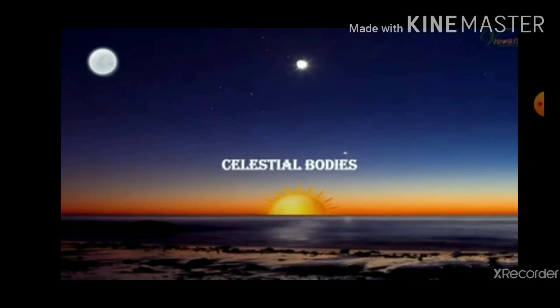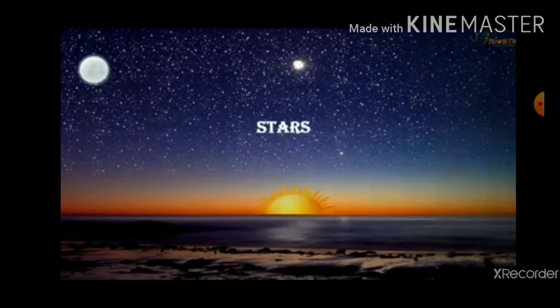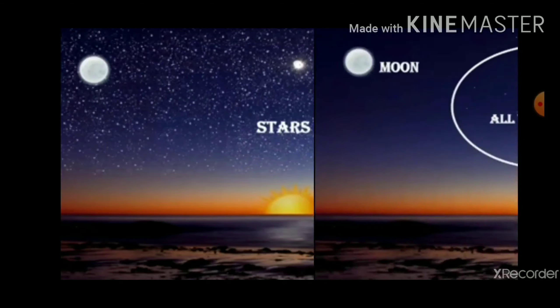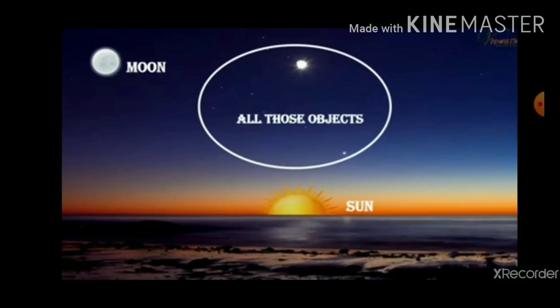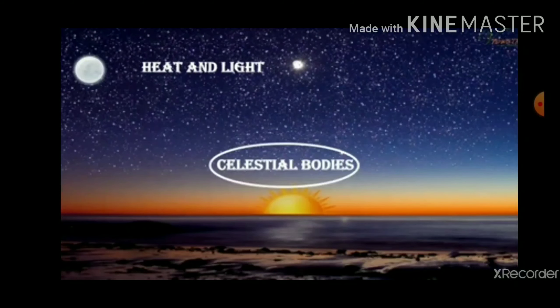Now we will talk about celestial bodies. All these objects — like stars, moon, and sun — that are shining in the night sky are called celestial bodies. They give heat and light.